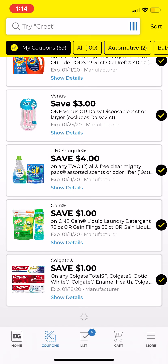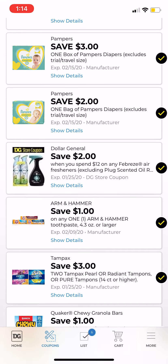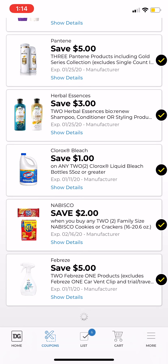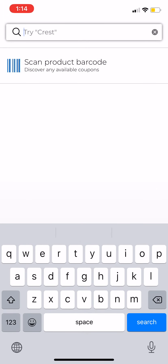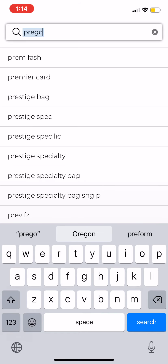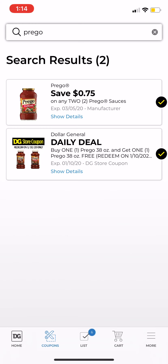An easier way: if you think you have a Prego coupon, go up here and just type 'Prego.' I know I have it clipped but I can't find it scrolling, so we're just going to search Prego. It shows you the daily deal and a manufactured coupon, so that is good — you can use the manufacturer coupon together with the daily deal.